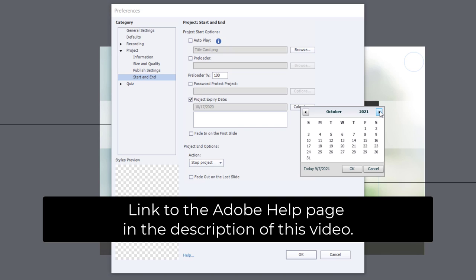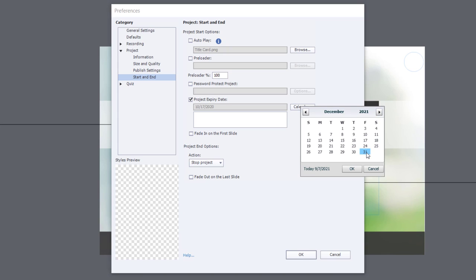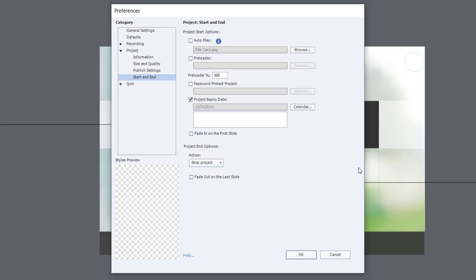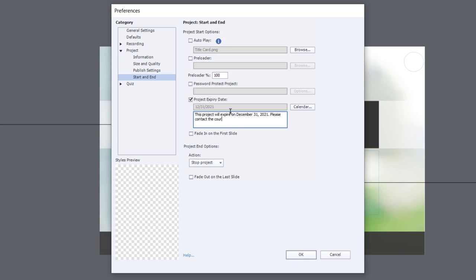You can use the calendar pop-up that appears to set a future date. For example, if I wanted to set this for the end of 2021, I could set it right there. You can also add a message that will appear once the project expires, giving learners instructions on how to get an updated version of the course or whatever extra information you wish to include.